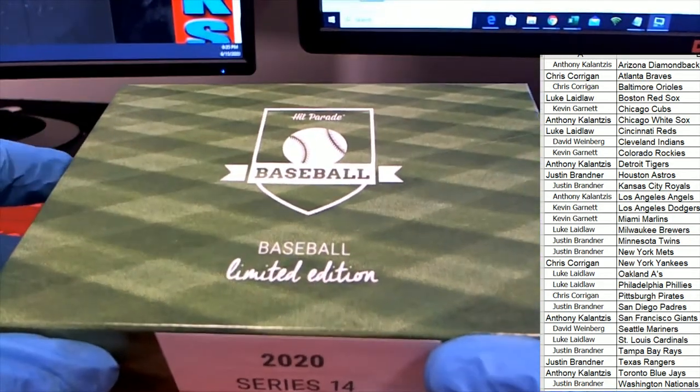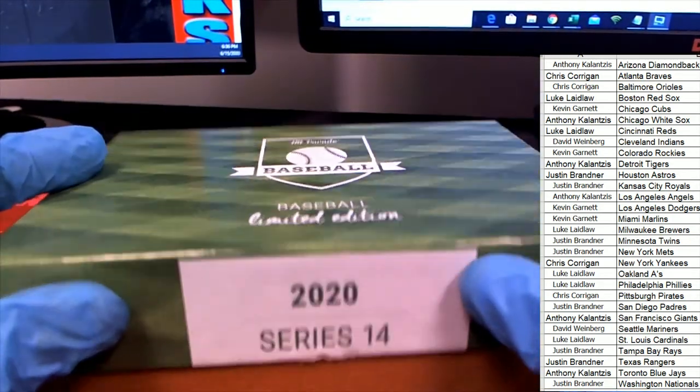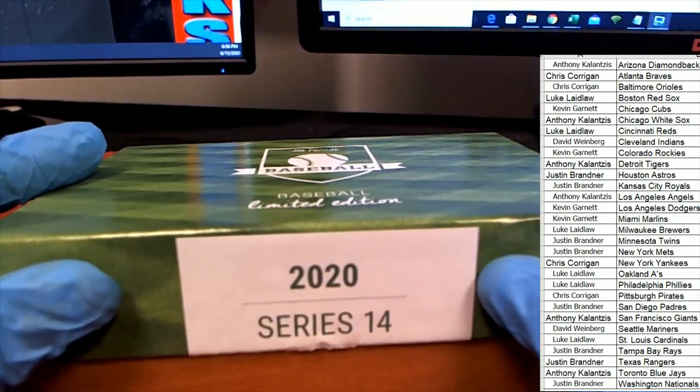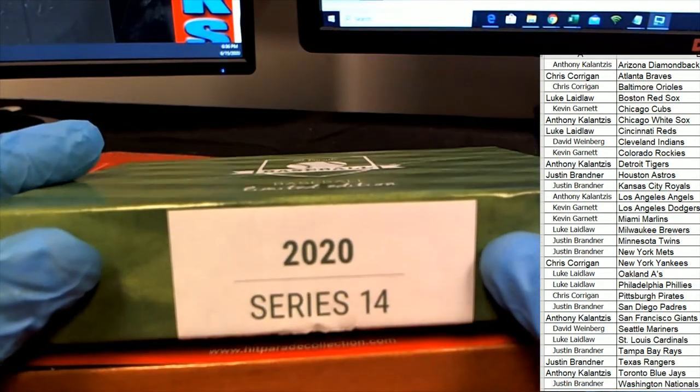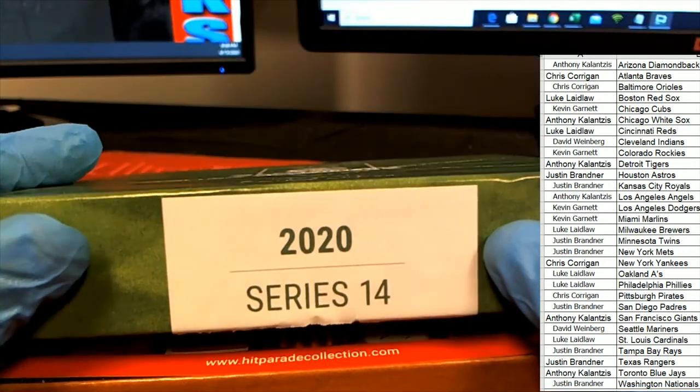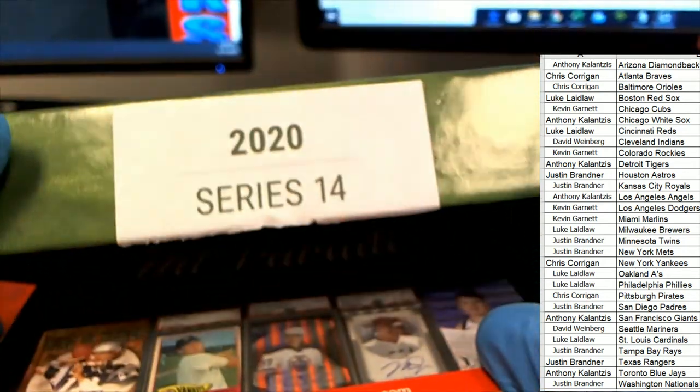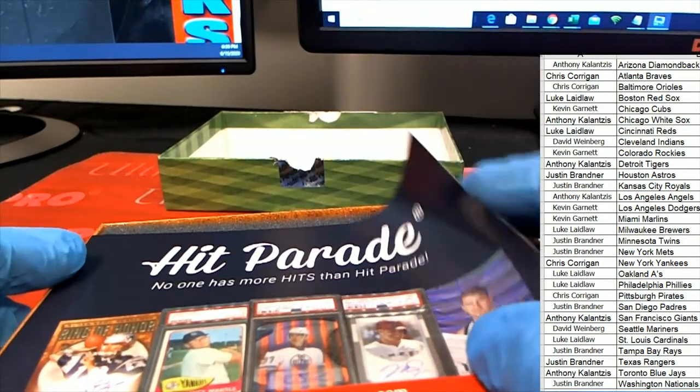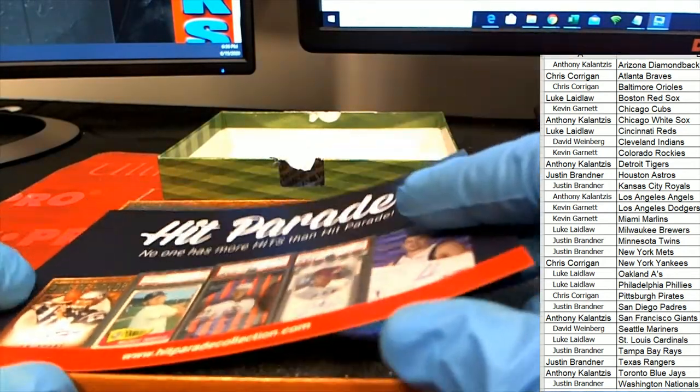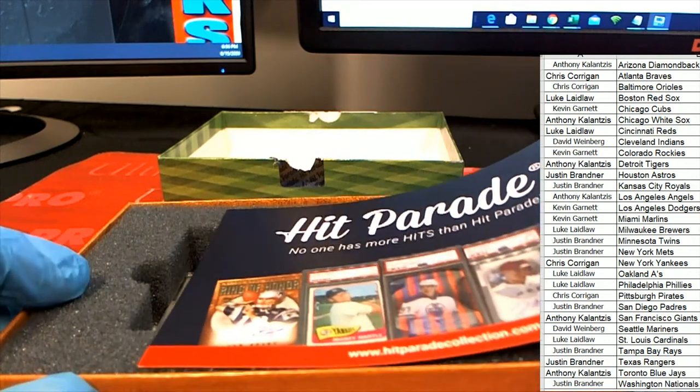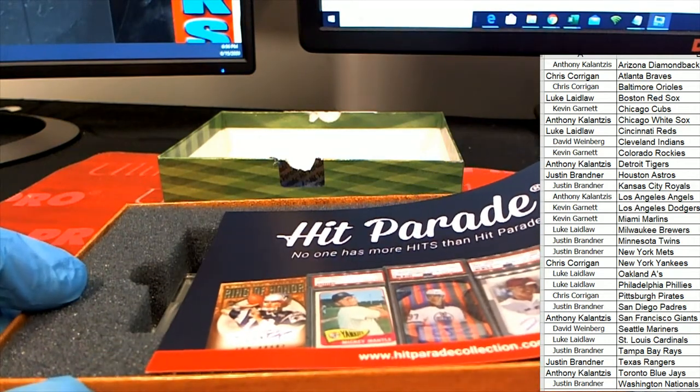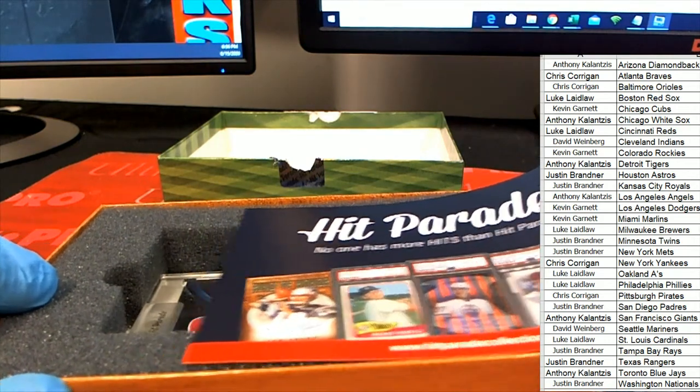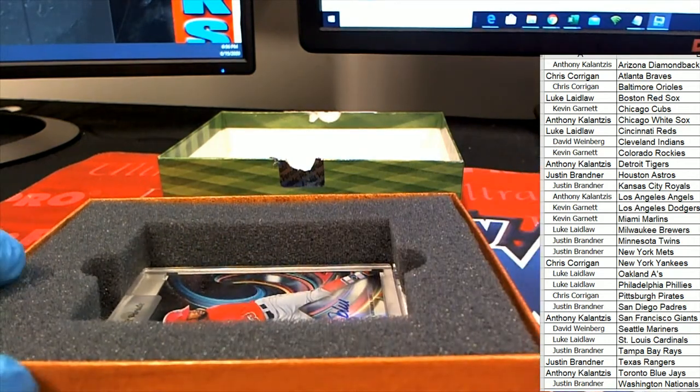Limited Edition 2020. What's it going to be? Who's it going to be coming out of here in the box break? What is this?